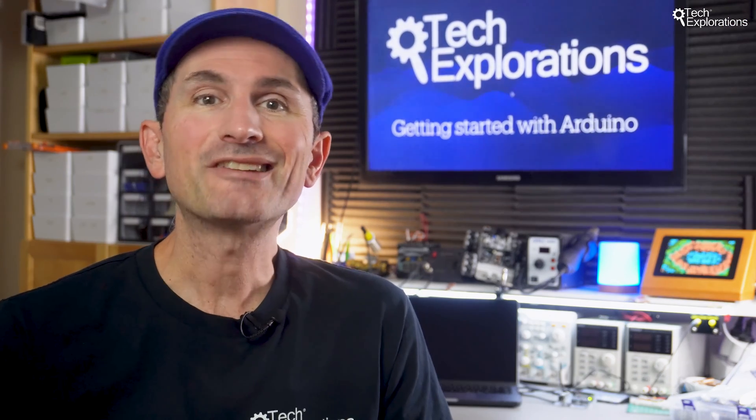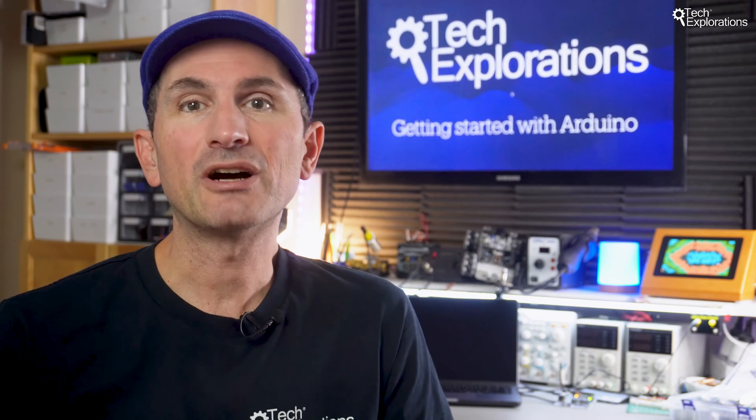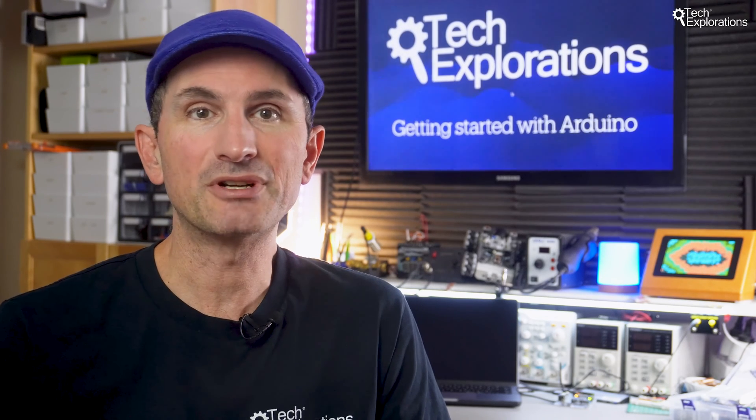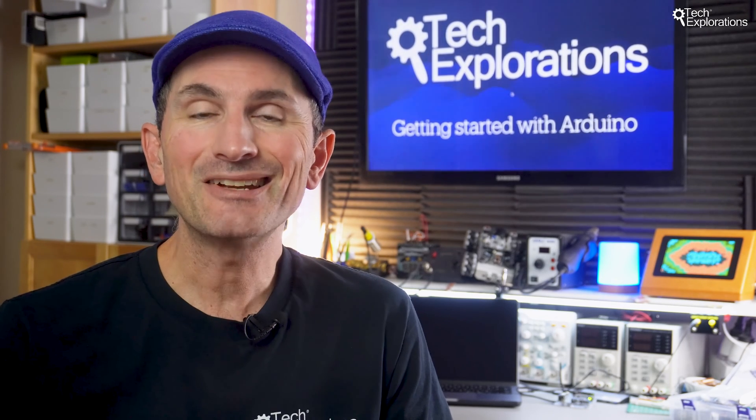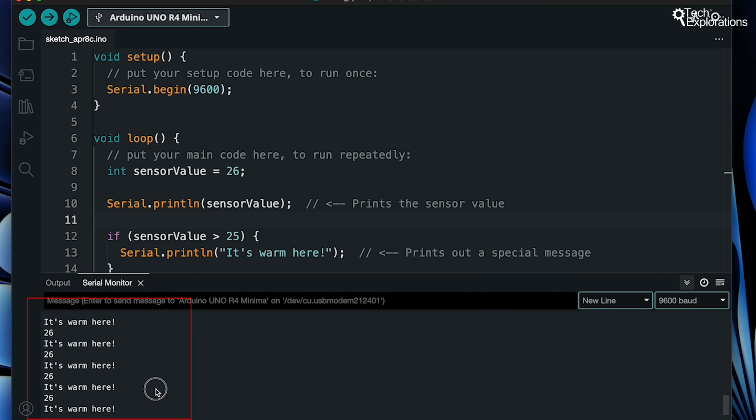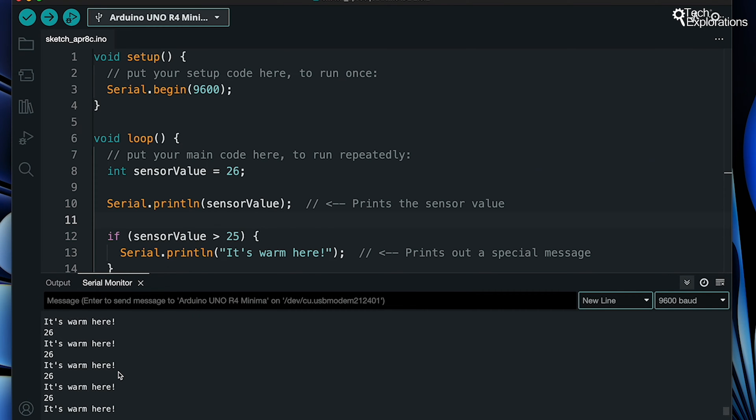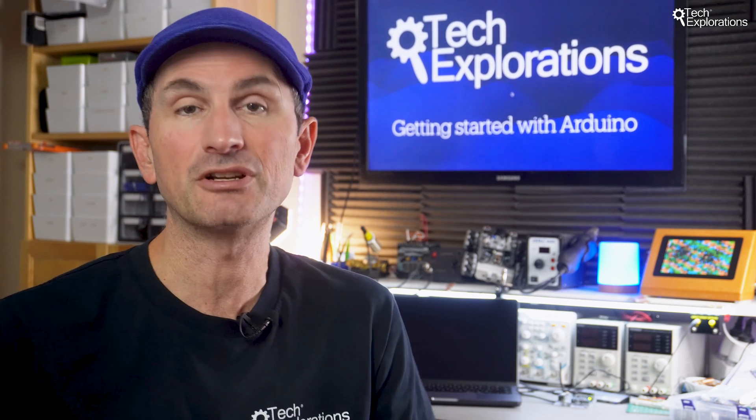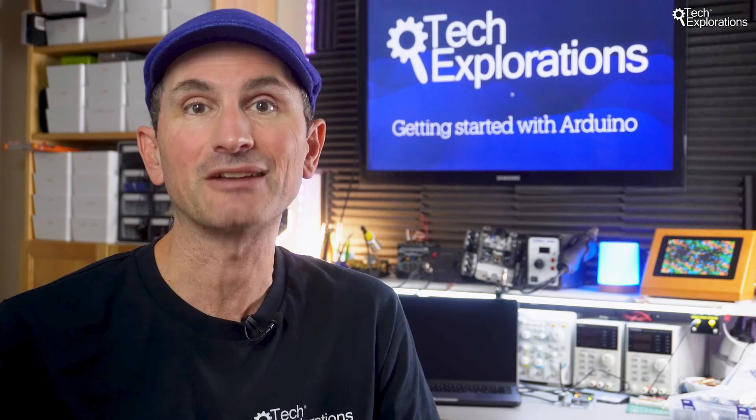Serial communication is a way for your Arduino board to talk to your computer. By sending data over the Serial port, you can track what your program is doing in real time. This is particularly useful when you're debugging your code and need to know the values stored in variables or want to see if certain parts of your code are being executed as expected.